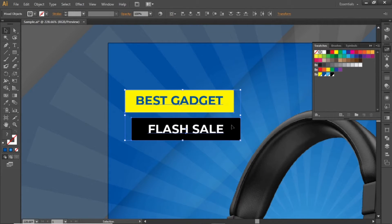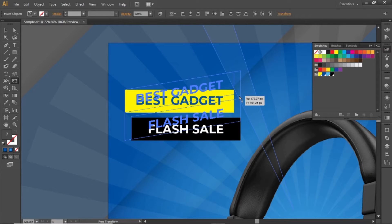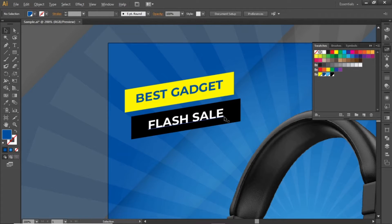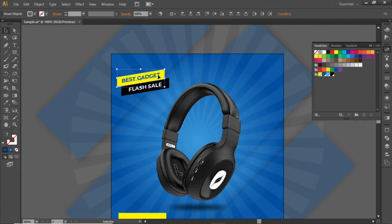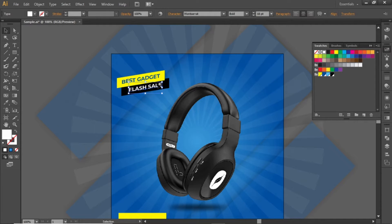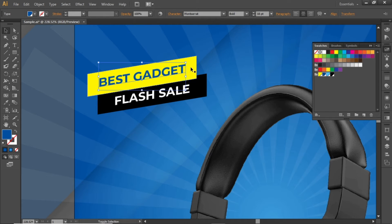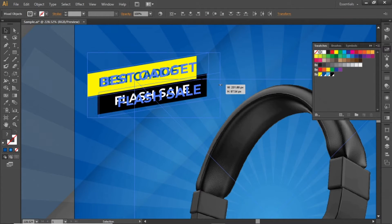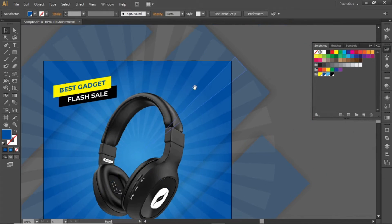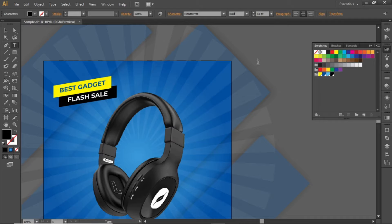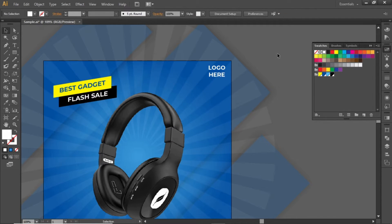Now select the full headline. Select the Transform tool, hold down the Control key, and drag the anchor point upward — this will nicely transform the headline. Bring the elements slightly closer to adjust the spacing, and slightly scale them up to fill some space. Add your logo at the top right corner. I will write some text here to give you an idea — place your logo here.